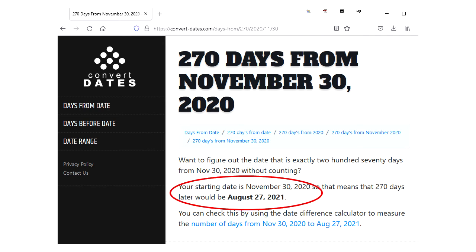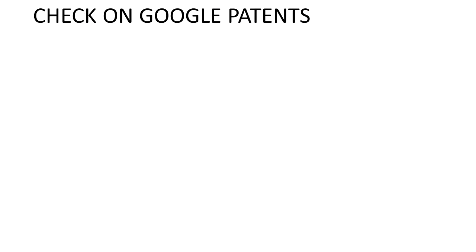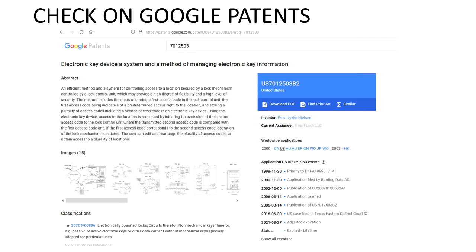I used the 20-year anniversary date, which was November 30th, 2020, and added 270 days, which brings us to August 27th, 2021 — the date that this patent expired. Another way to find this information quickly is with Google Patents. Here is the patent as shown in Google Patents, and here is our adjusted expiration date: again, August 27th, 2021. This is the easy way, but if you want to cross-check the results, now you know how they arrived at that date.